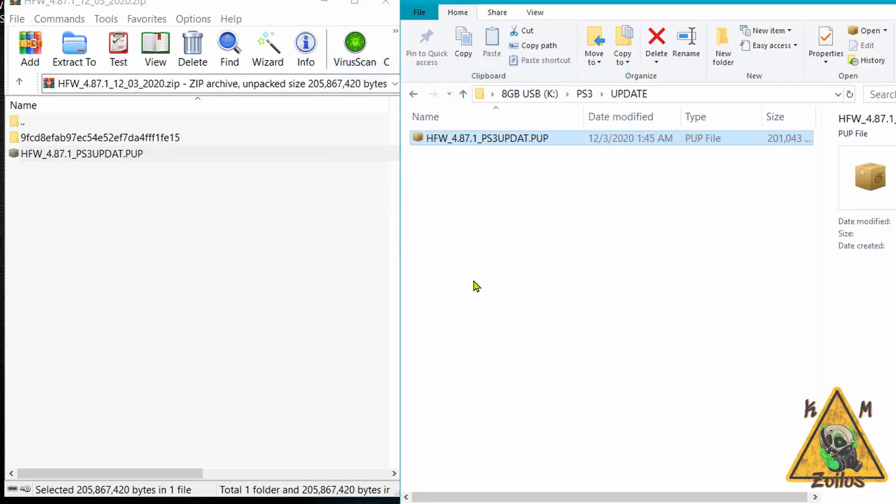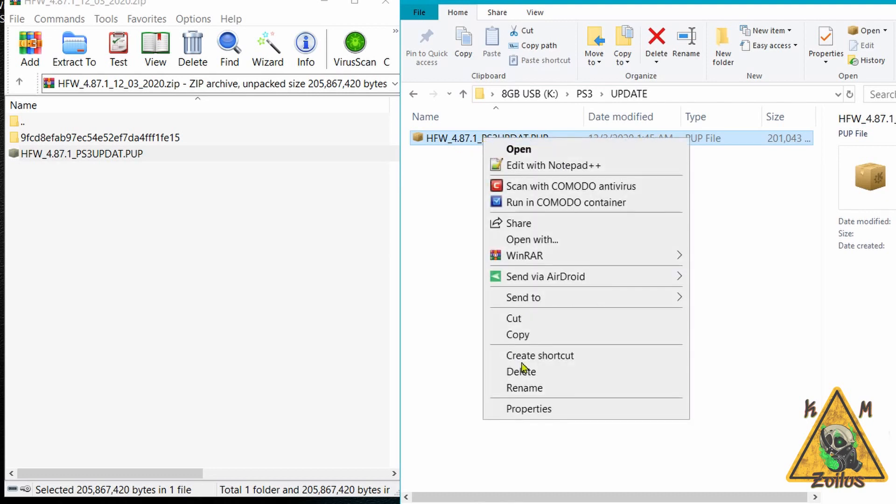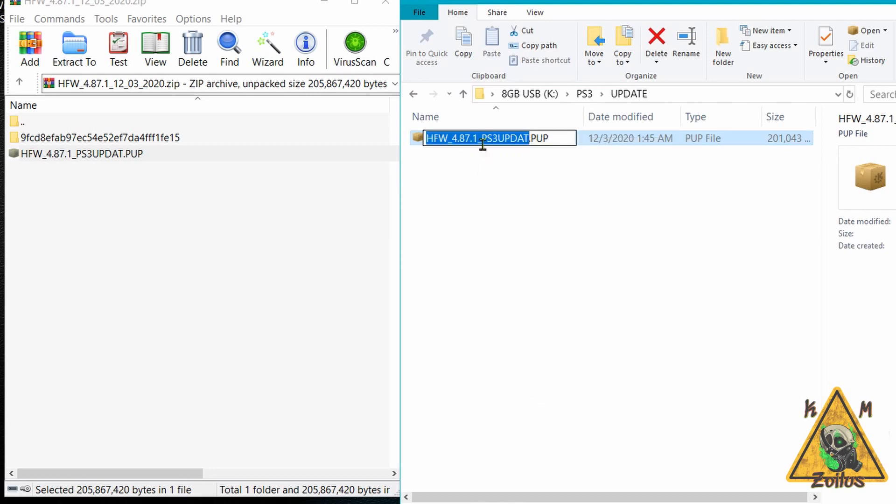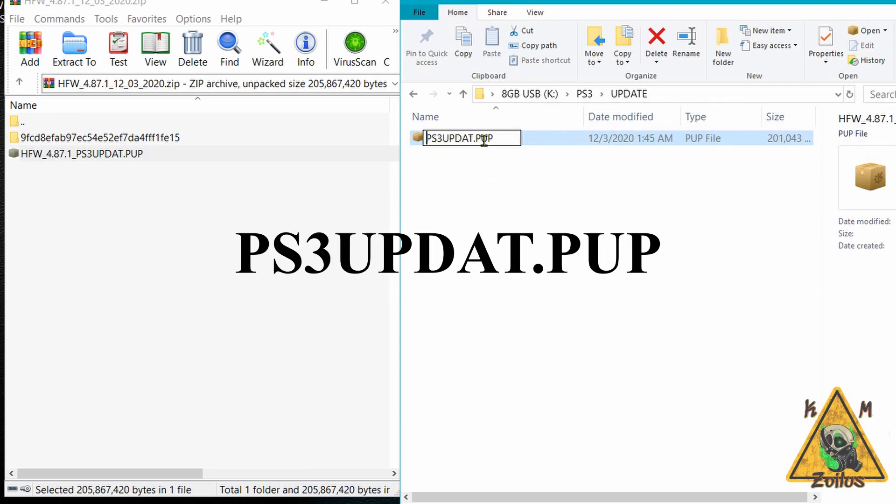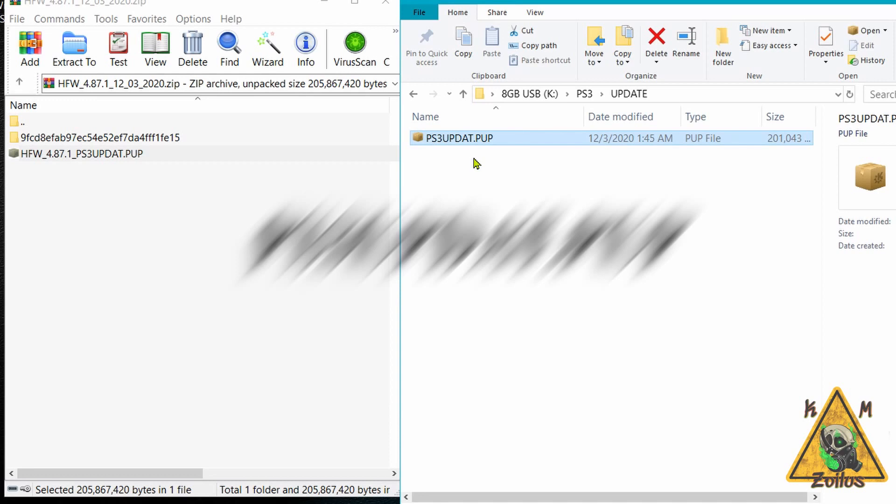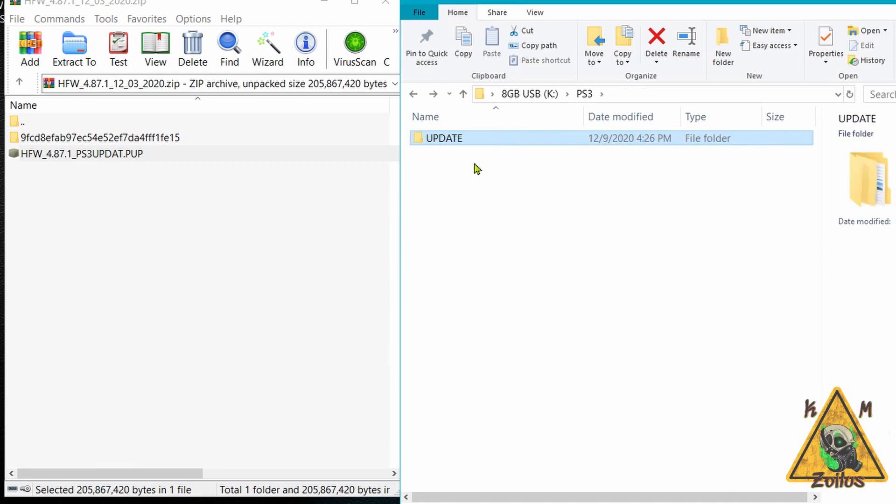Now that the file has transferred, we need to rename it. All we need to do is remove all of this, and it should be called PS3UPDAT.PUP. There will be no E after the T. Make sure it's all uppercase and that's it. It's ready to go.